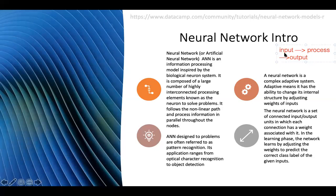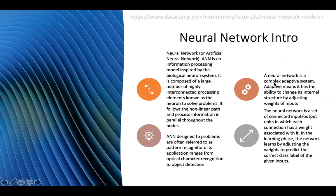Scientists got inspired by the neurological system and developed this information processing model where information flows from input through process to output in parallel and multiple ways. The second important property is that a neural network is a complex adaptive system. An adaptive system means we learn from what is happening in the environment and change our behavior accordingly. Charles Darwin's concept of natural selection — survival of the fittest — is the foundation here.